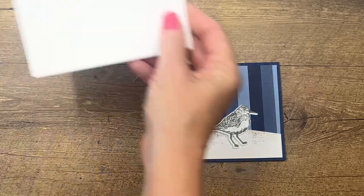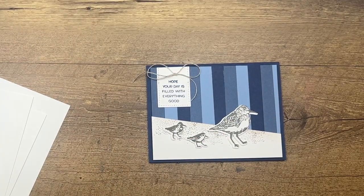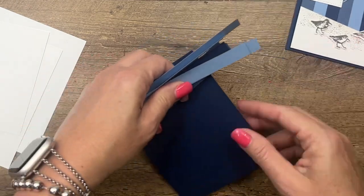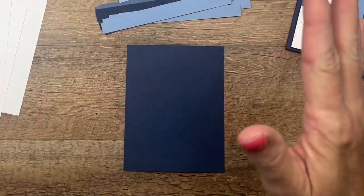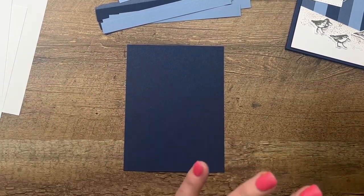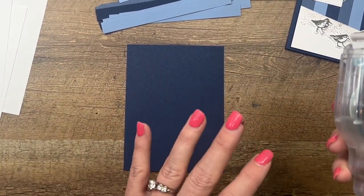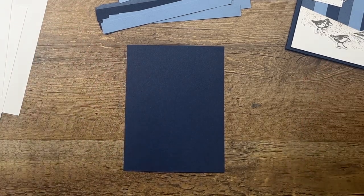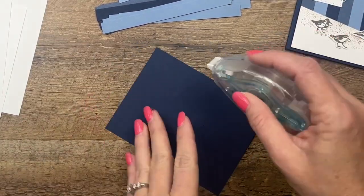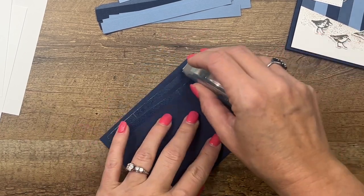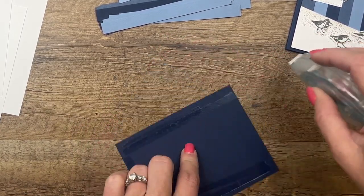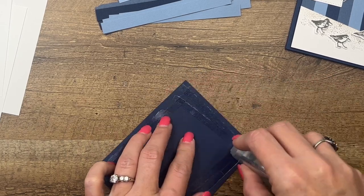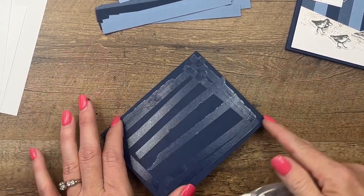This card is not difficult and it's fun to make. I really enjoy using strips of color. I've done it many times with rainbow colors, with different shades, different color families, and it's a really fun background. I have a piece of Night of Navy that is four by five and a fourth and I'm just going to generously add some adhesive to it.